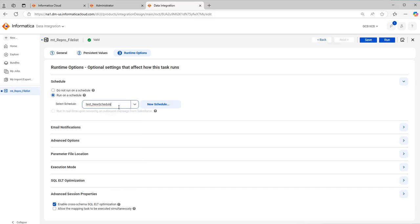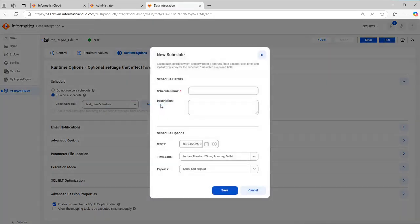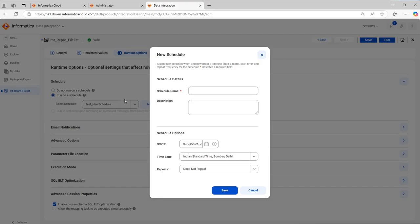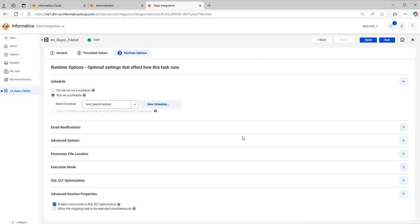One more option you have is you can create a new schedule directly from the mapping task itself. This will navigate you to the same schedule page where you can create a schedule. If the schedule is already created you can just select it. If the schedule is not created you can directly click on new schedule and click on save. That will be saved. So this is how we create schedules in IICS and this helps.